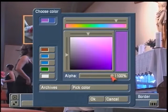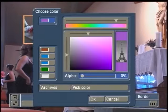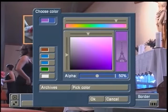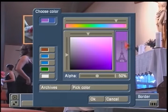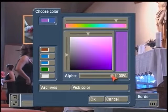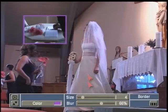An alpha slider is available to make it slightly transparent. Taking it all the way down to zero means you have no color in the border. Taking it up to 50% means you see halfway through the color. At 100% it's solid. I'm going to leave it set to 100% and hit OK.